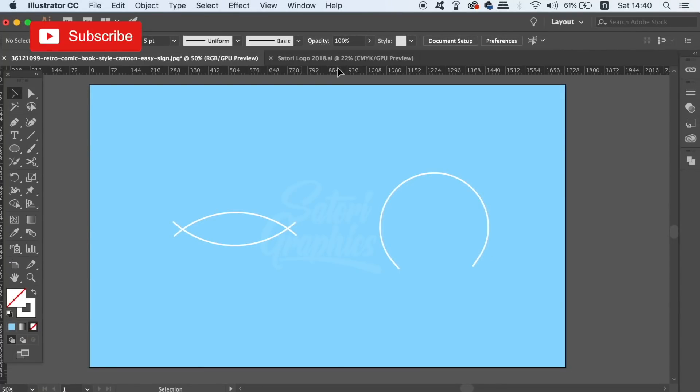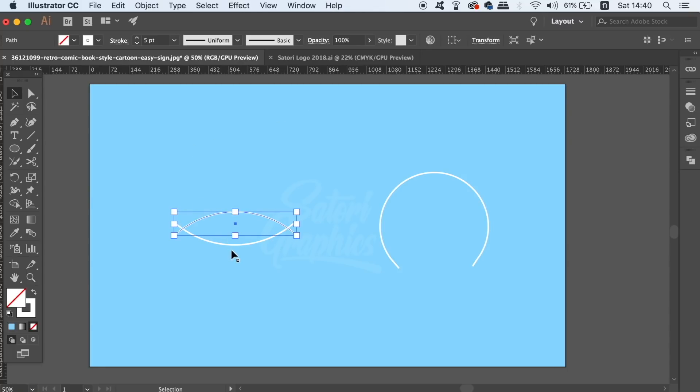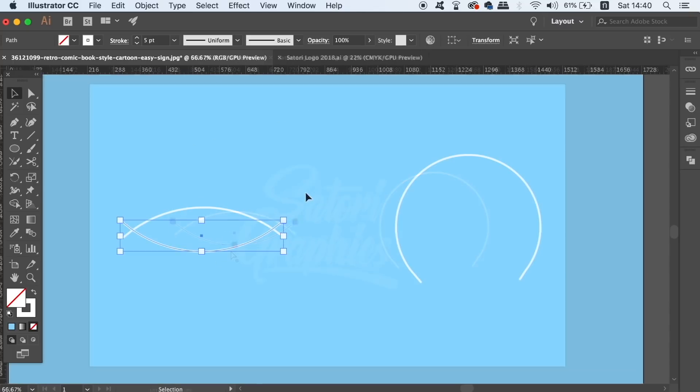The third and the final tool today which is very useful when using the pen tool is the join tool. On screen are two prime examples where the join tool can be useful on your graphic design works.